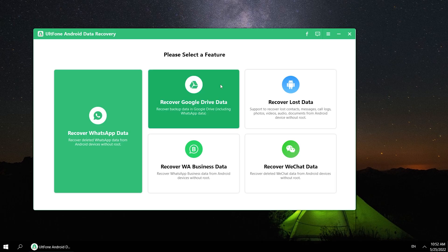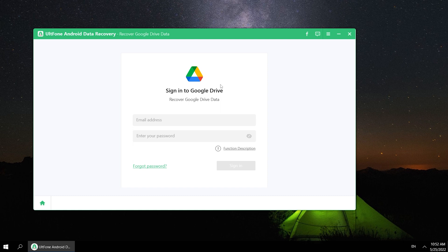Feature 2: Recover Google Drive data. Let's hit Recover Google Drive data, then enter your address and password, then click Sign In.